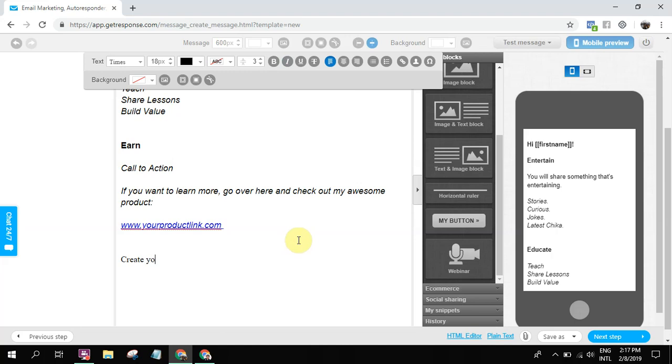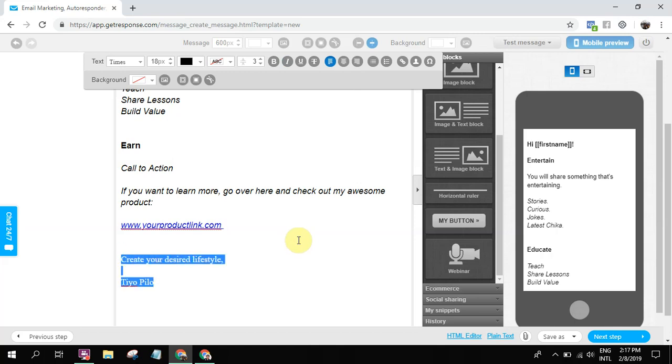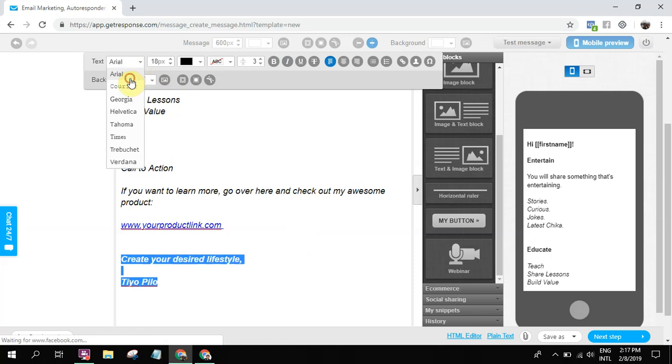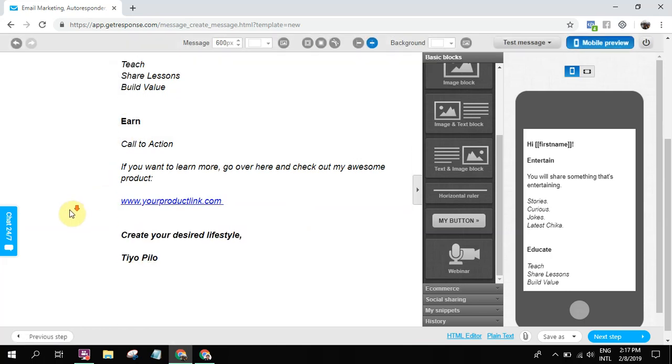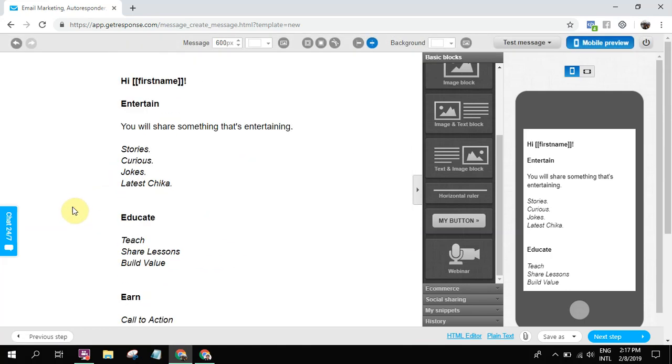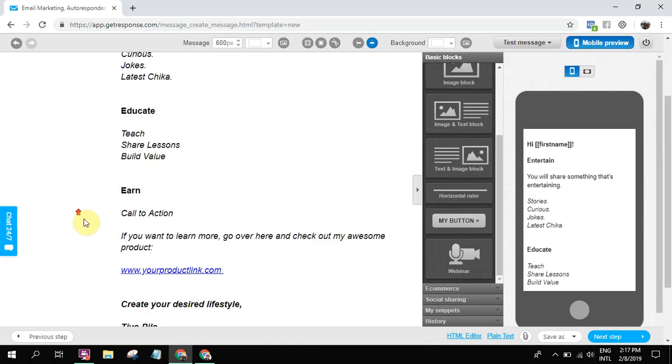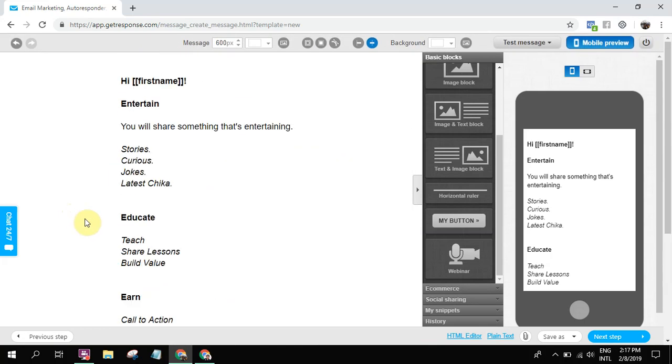Alright, 'Create your desired lifestyle.' So as simple as that. And then we're gonna broadcast it. But again, before you broadcast this one, make sure you check the spam score.